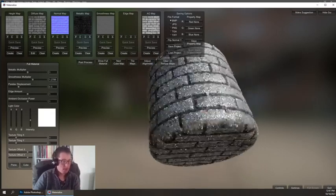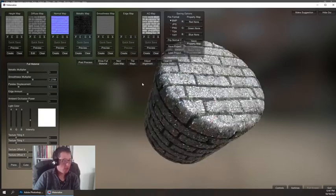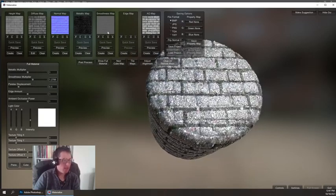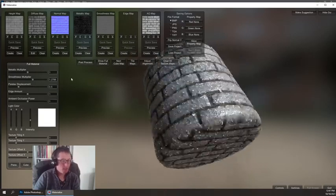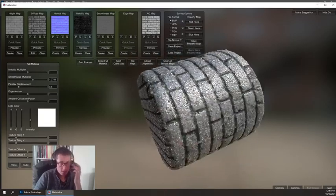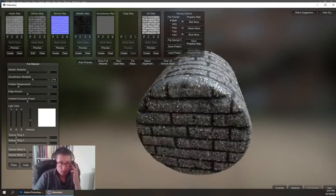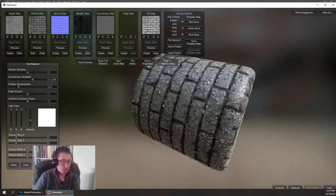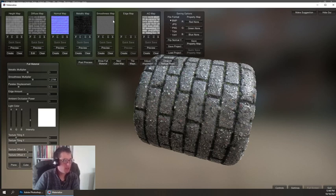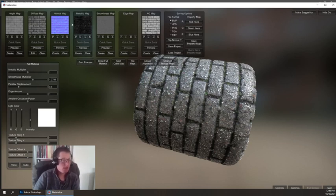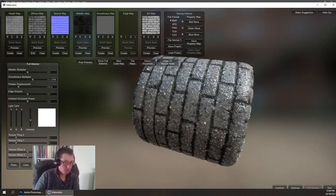This is a program called Materialize and it's one of the places that I like to generate textures because it can generate some of these extra maps really fast. This is another thing I wanted to talk about today, which is the different sort of information that affects your 3D objects.